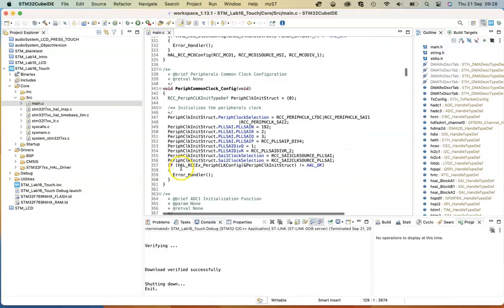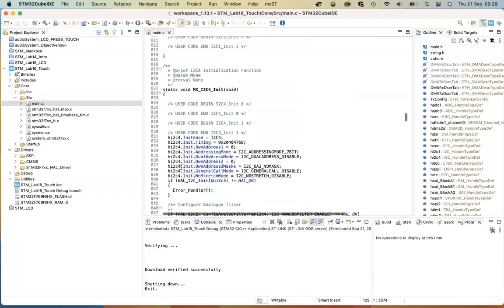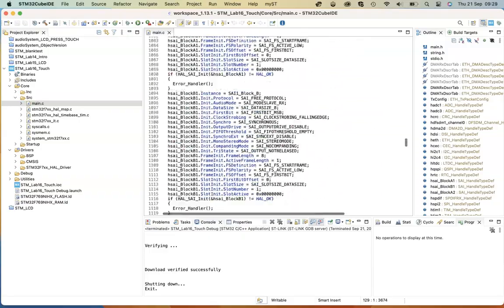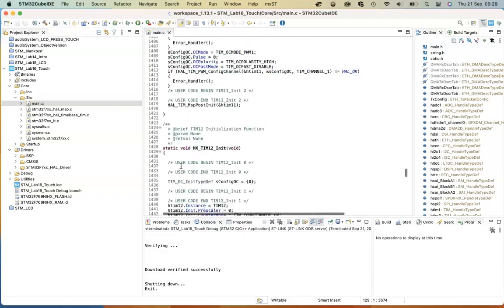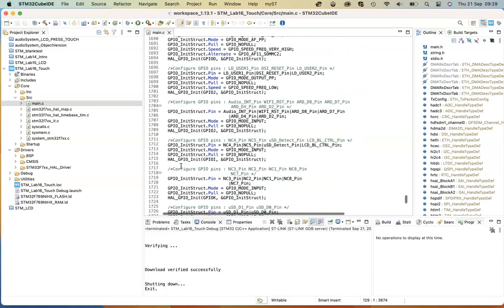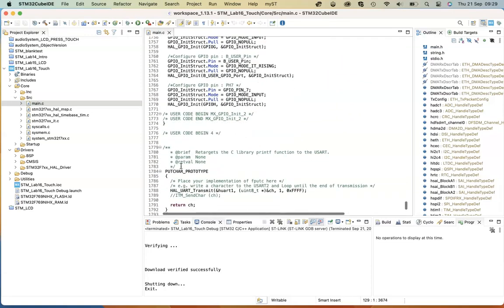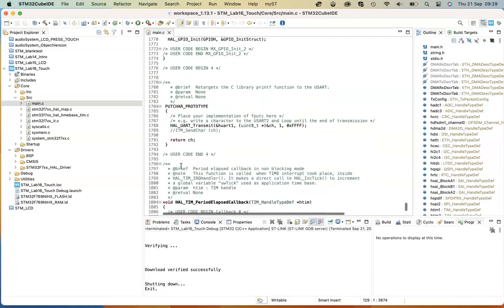You'll find this putchar prototype in the example down in the bottom after the GPIO setup. You'll see that it uses HAL_UART_Transmit.